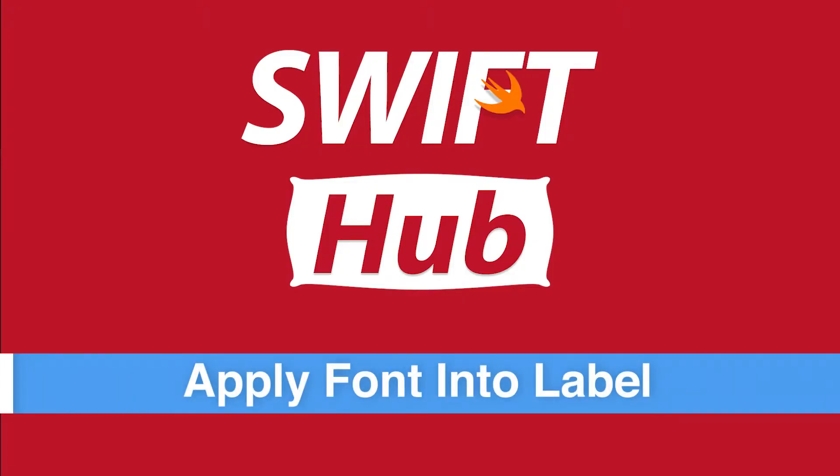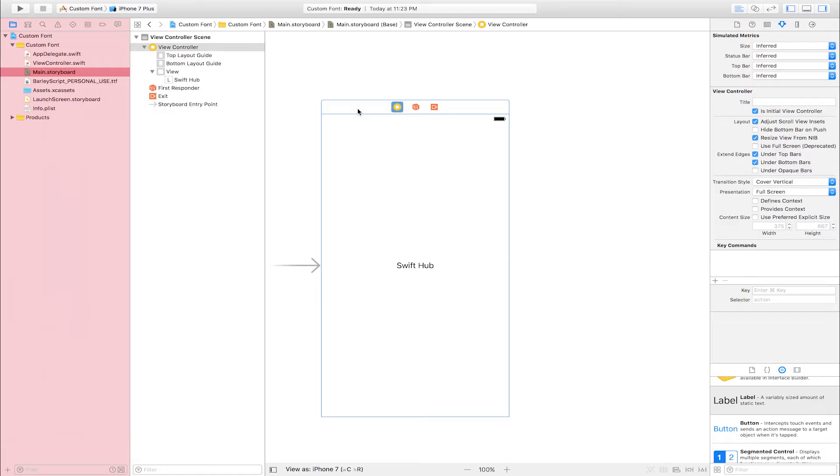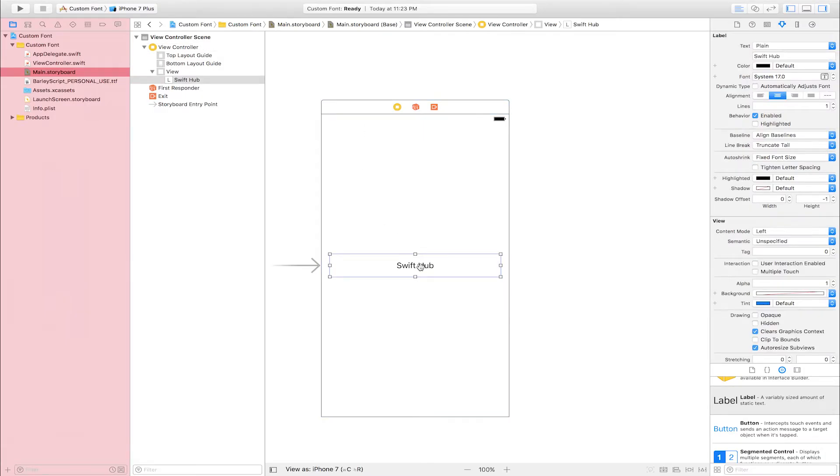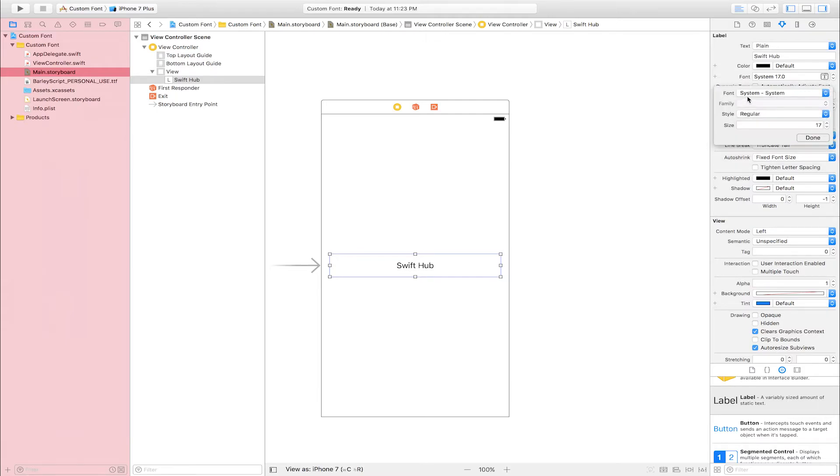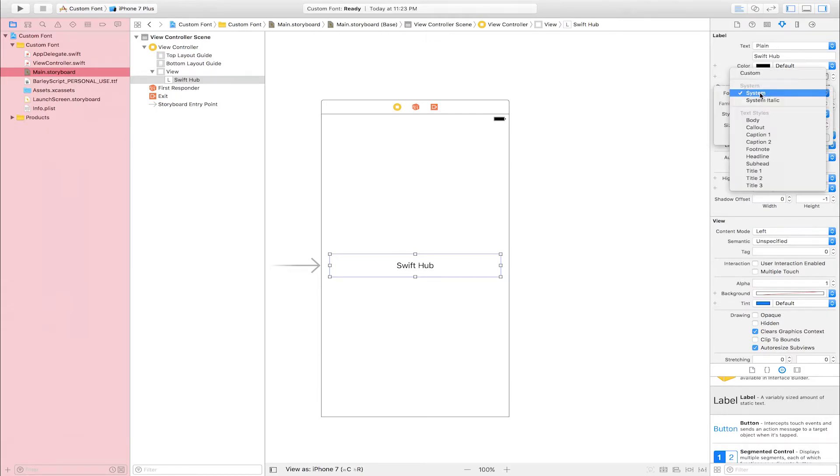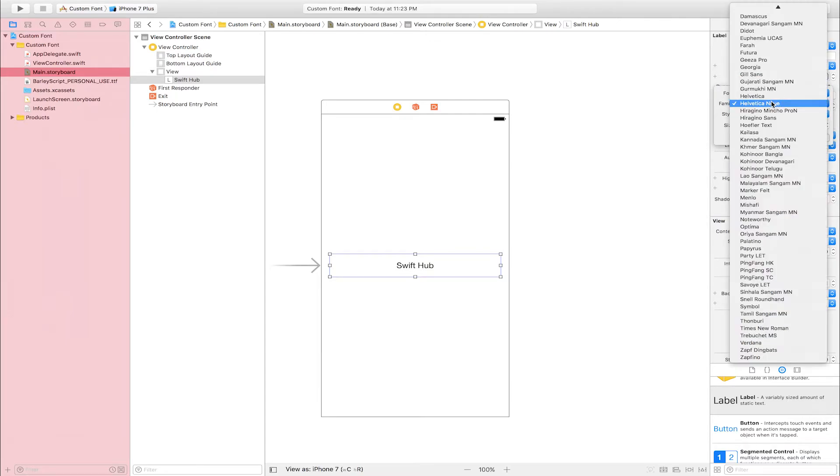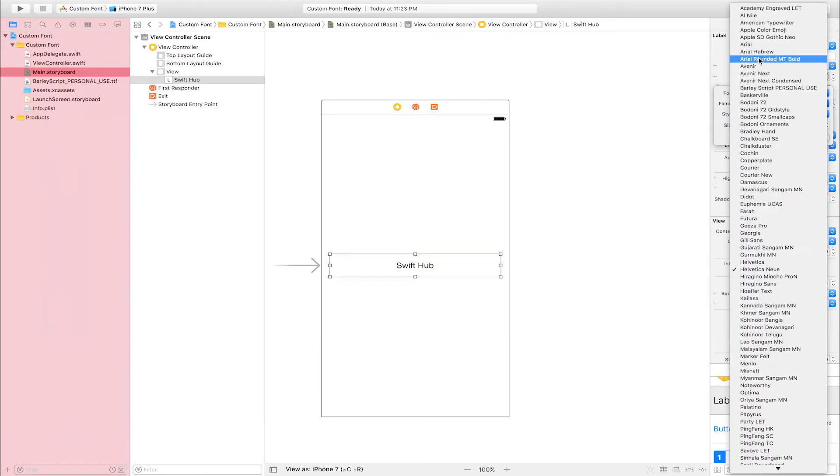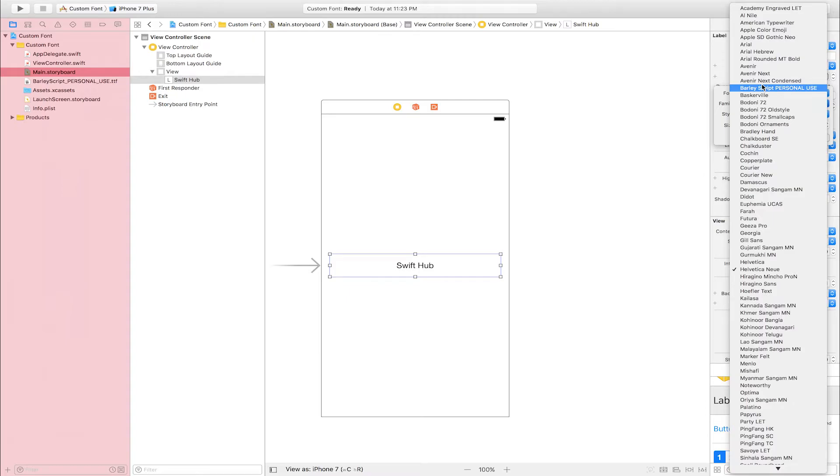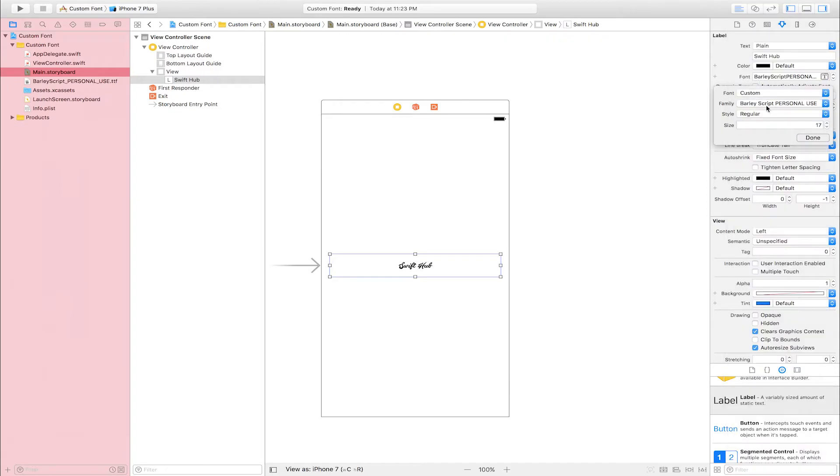Apply font into label. Select label, go to attribute inspector. This is font option, click here. Click, select custom family. Select font if you drag and drop and import into your project. I import Burlesk Personal Use, I'm selecting this. Burlesk Personal Use. I import Burlesk Personal Use. Automatically you import in this project, automatically showing font family.